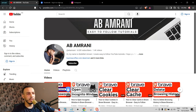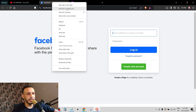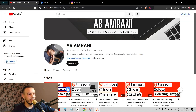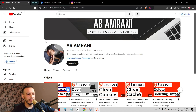If you want to add tabs to the group, go to another tab, right-click and click on 'Add tab to group,' then choose your group. If you want to remove a tab from the group — for example, YouTube — right-click and click on 'Remove from group.'